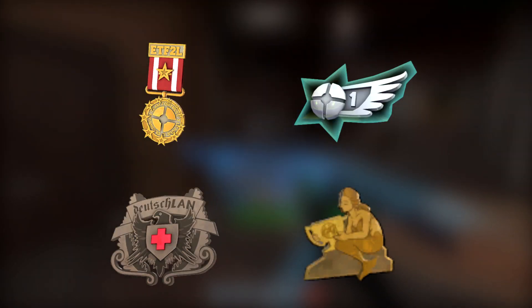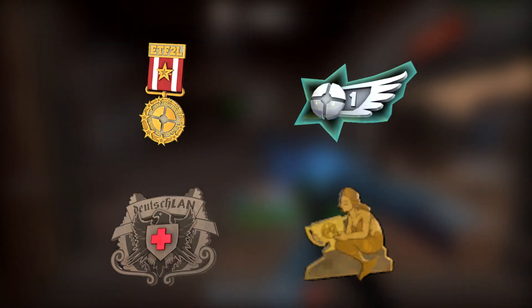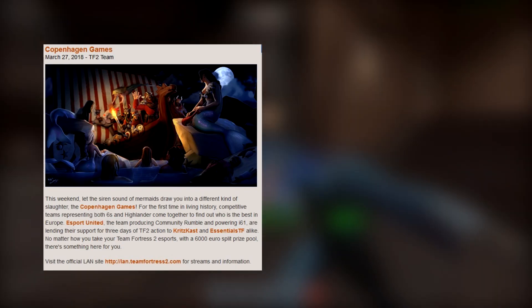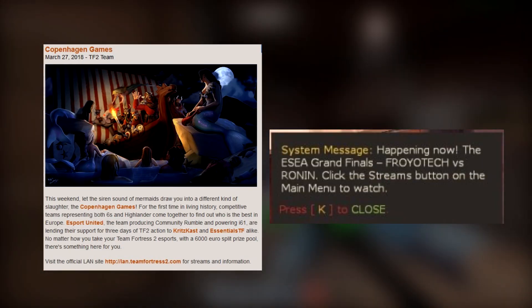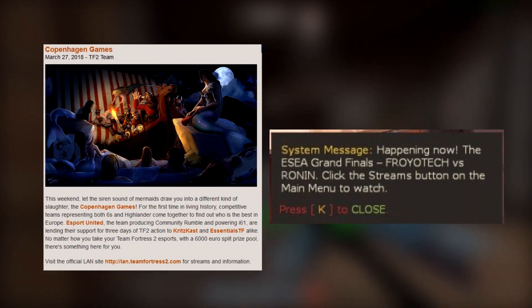The most TF2 has received over the years was the acknowledgement of the comp scene even existing, with the inclusion of League medals as in-game items, and the odd blog post or in-game announcement to highlight a major event.